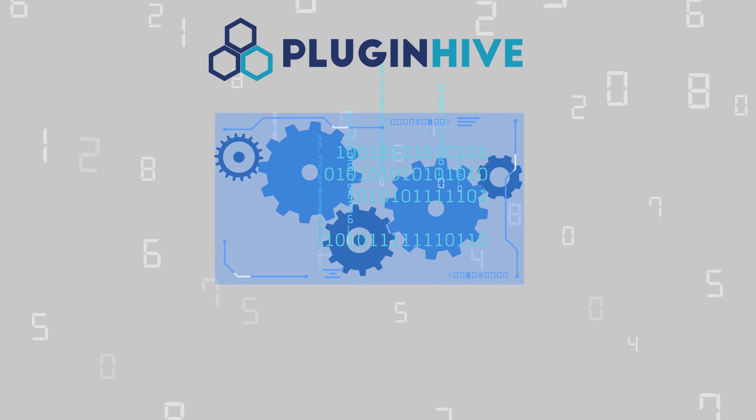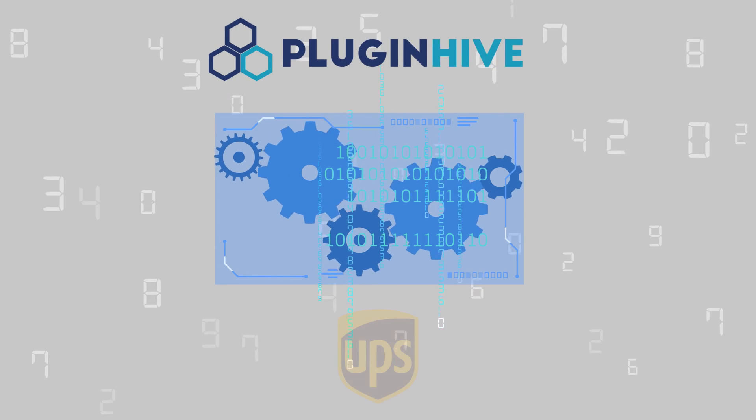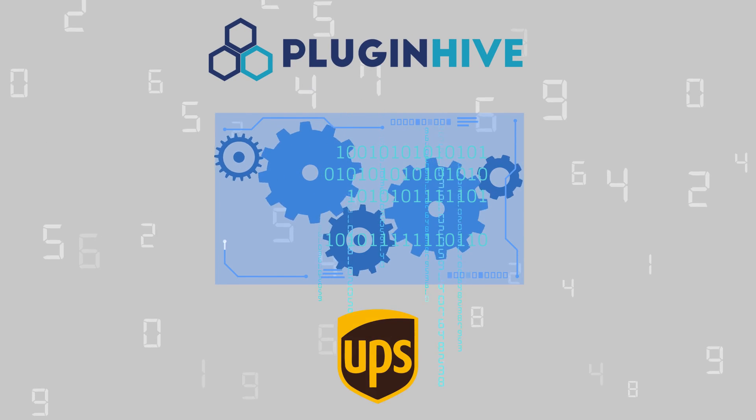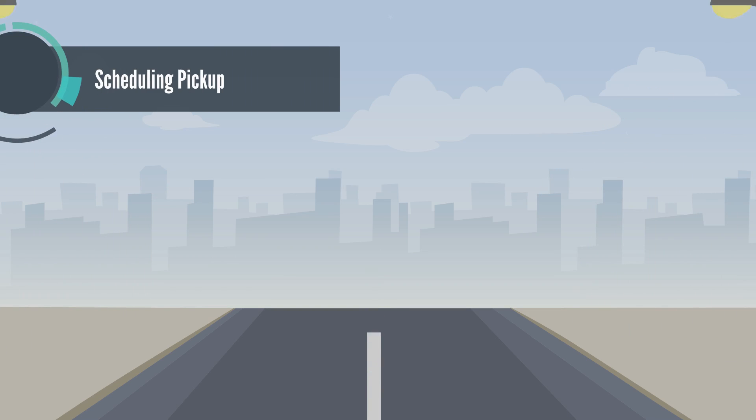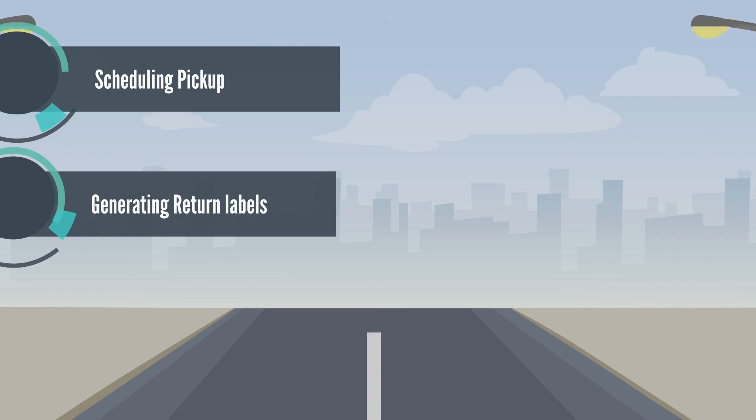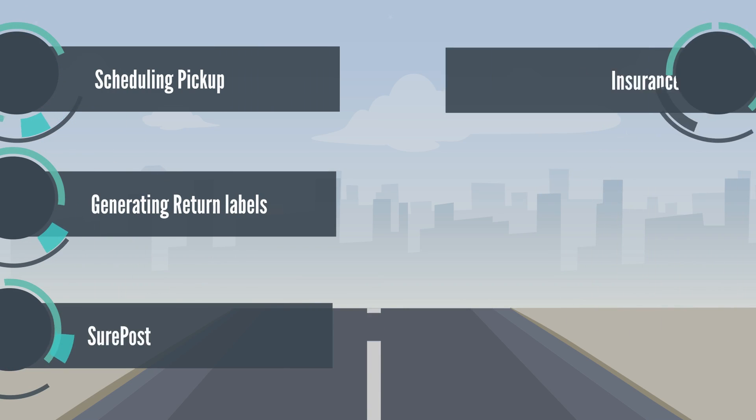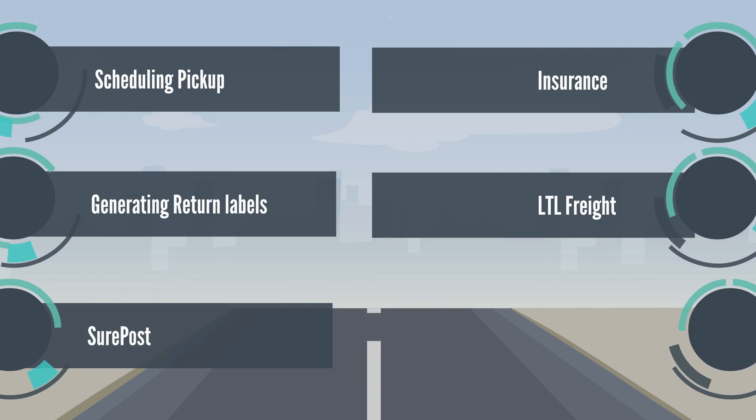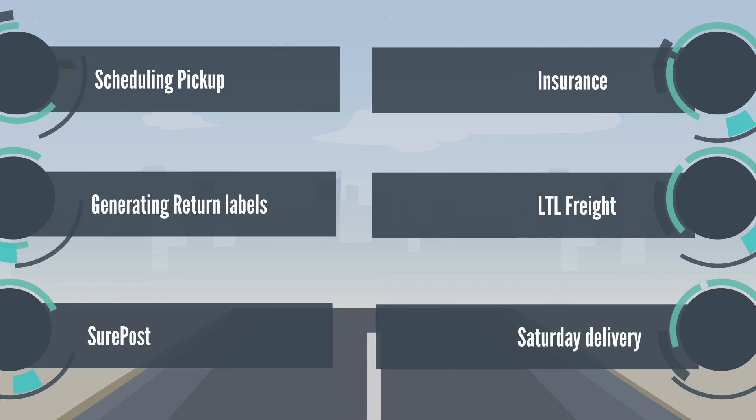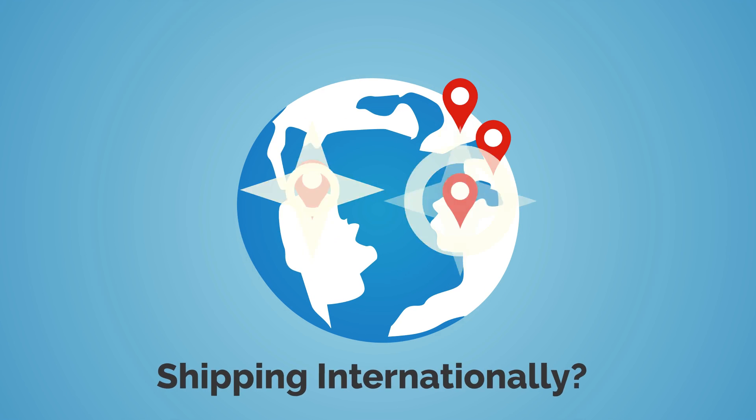PluginHive leaves no stones unturned in UPS integration, be it scheduling pickup, generating return labels, shore post, insurance, LTL freight, Saturday delivery and the list goes on.